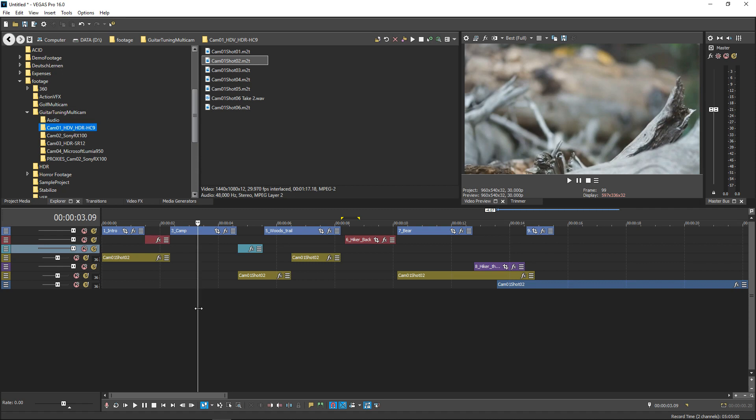On most standard American keyboards, that's the key just to the left of the 1 key across the top of the keyboard.